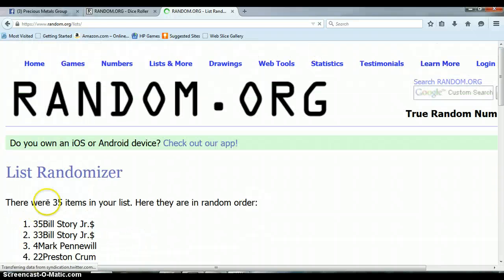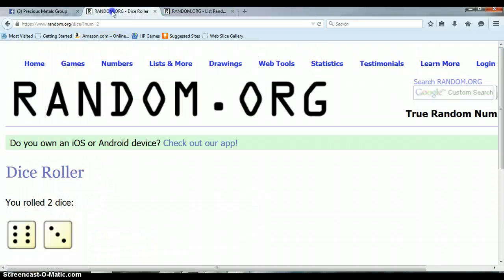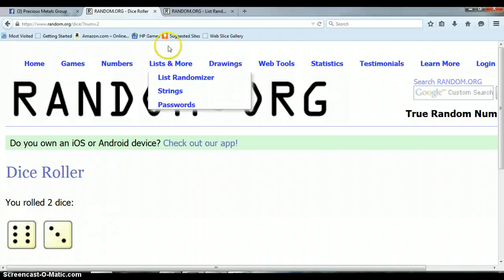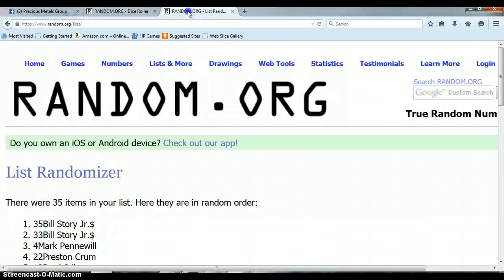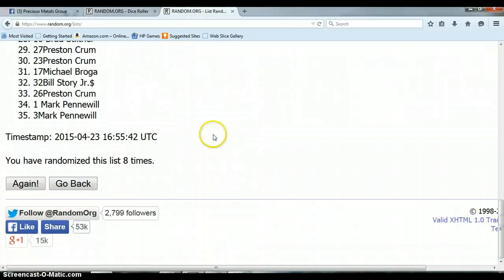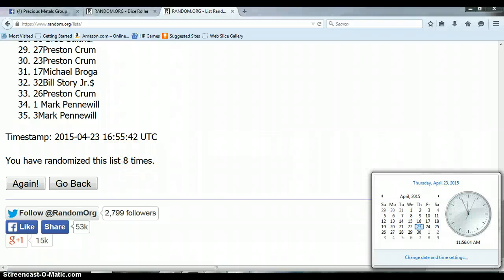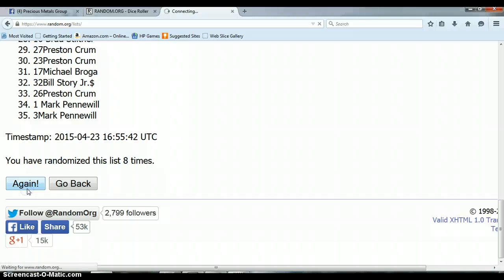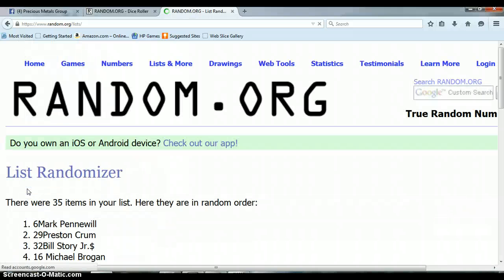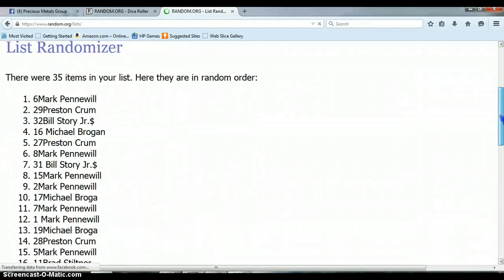With 35 items. Again, we rolled a six and a three for a total of nine. Choo choo. We've only randomized eight. So, for the last and final time at 11:56 a.m., and the winner is Mark with spot number six. Congratulations.